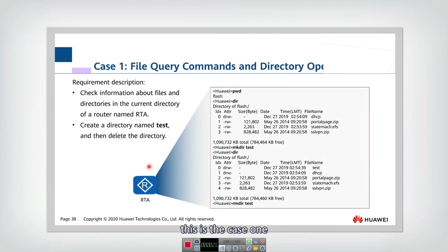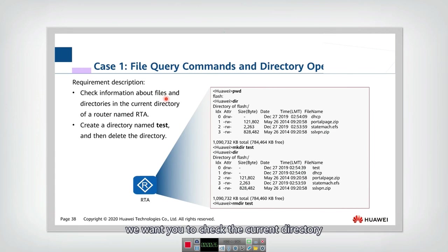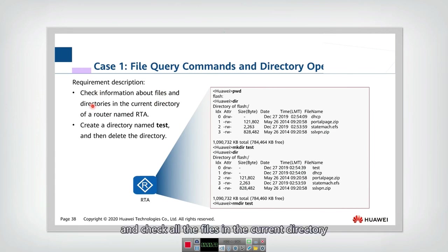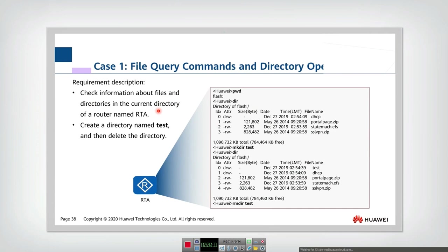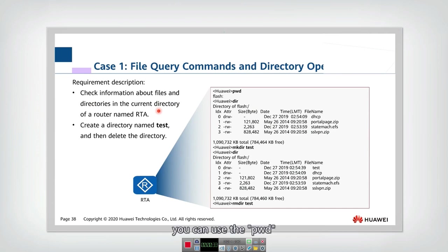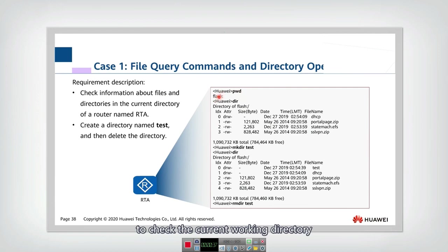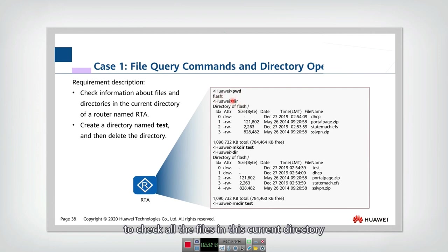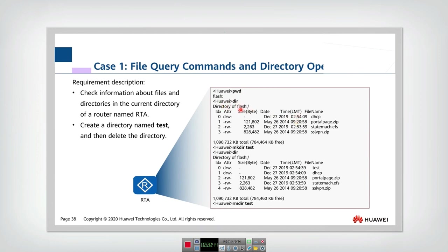This is case one. We want you to check the current directory and check all the files in the current directory. That's very easy. You can use the pwd to check the current working directory and use the dir to check all the files in this current directory.